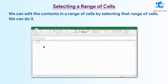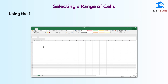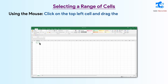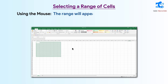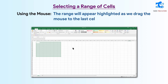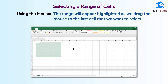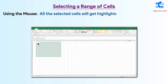We can select a range in two ways. Using the mouse: click on the top left cell and drag the mouse pointer to the bottom right cell that you want to select. The range will appear highlighted as we drag the mouse to the last cell. All the selected cells will get highlighted except the active cell.